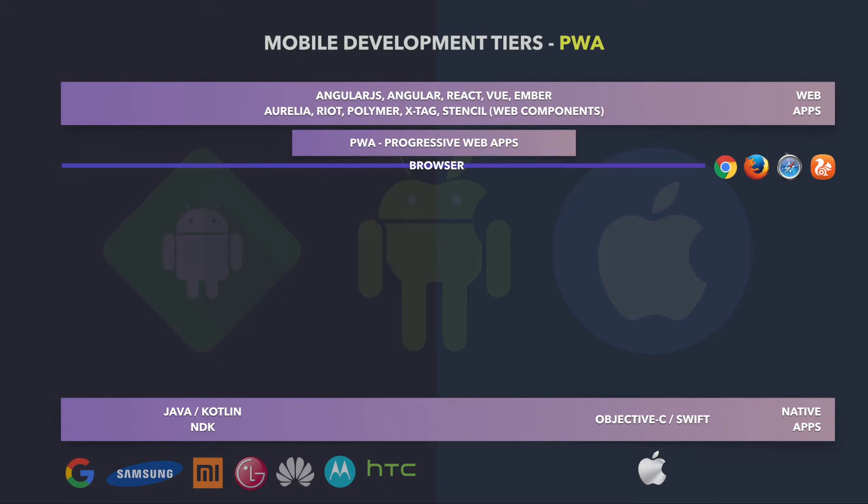Actually, all the Progressive Web Apps features, step by step, are being implemented by the browsers. As it's a term coined by Google and headed by Google, it's more likely to have those features available for Chrome, but also Microsoft stepped in a while ago and they are very focused on Progressive Web Apps.